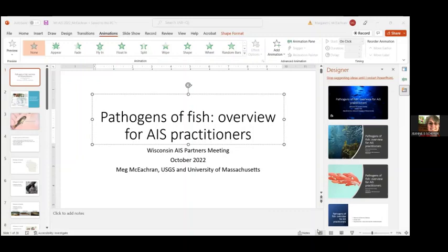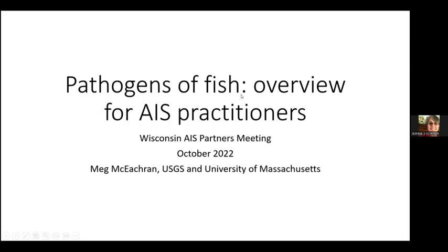Margaret is from the University of Massachusetts, and she came to us by way of a connection with Tim Campbell. I'm going to go ahead and hand it over to you.